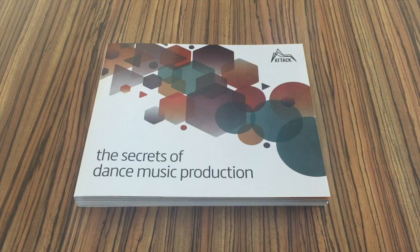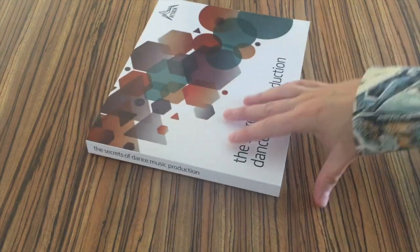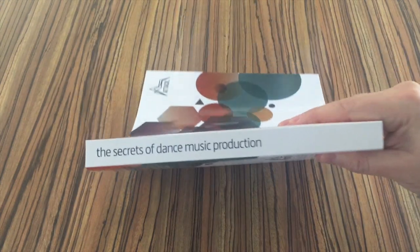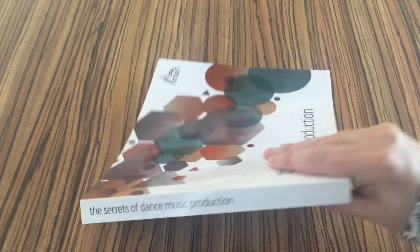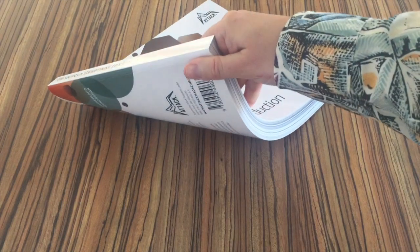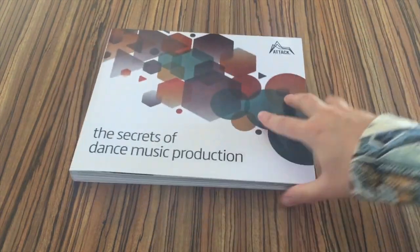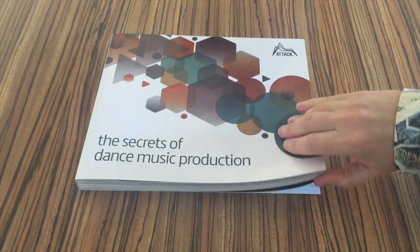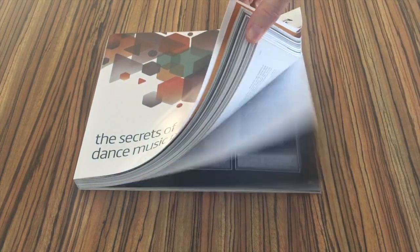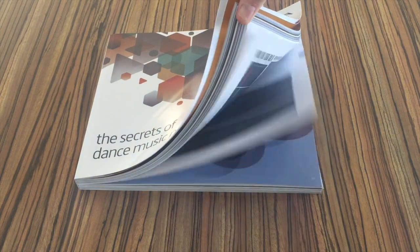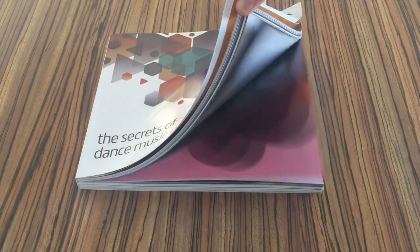The Secrets of Dance Music Production by Attack Magazine is a book that is the spiritual follow-up to the book The Secrets of House Music Production by Sample Magic. A bit confusing with the names there.